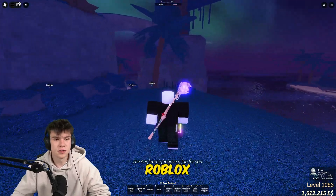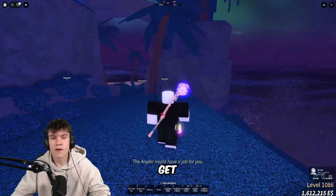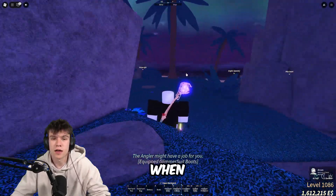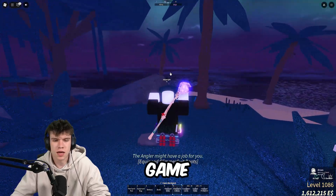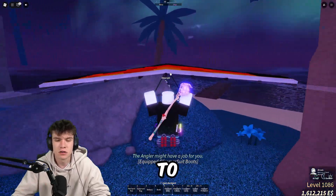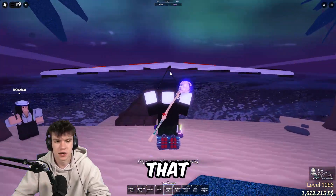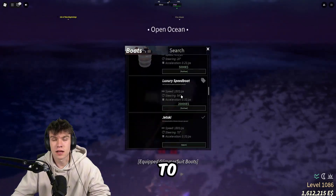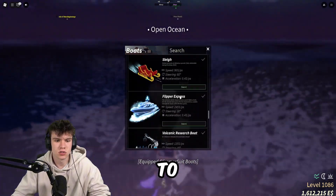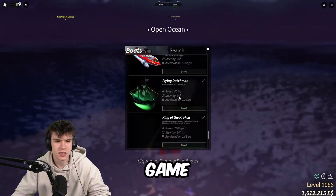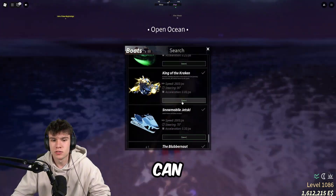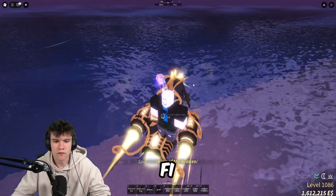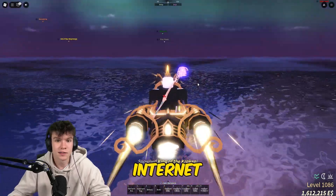Here we are in Roblox. If you ever get error code 279 when trying to join a game, this is the video to watch to fix that. This error is when you are failing to connect to a Roblox game, which can commonly be caused by Wi-Fi and internet issues.